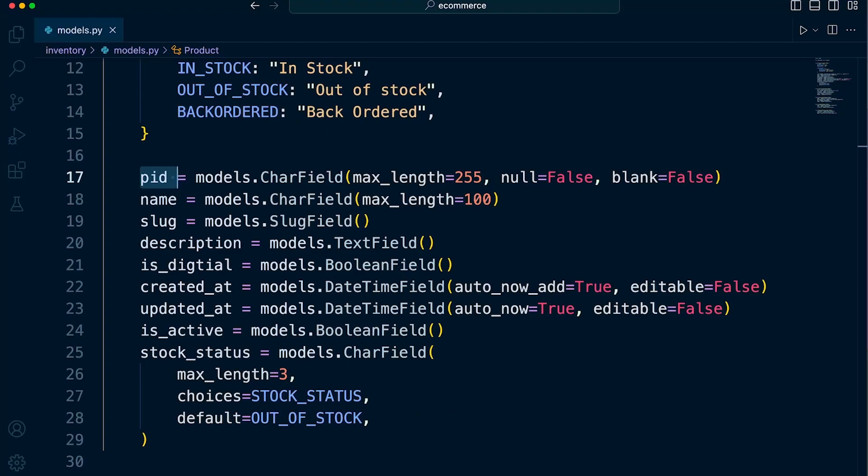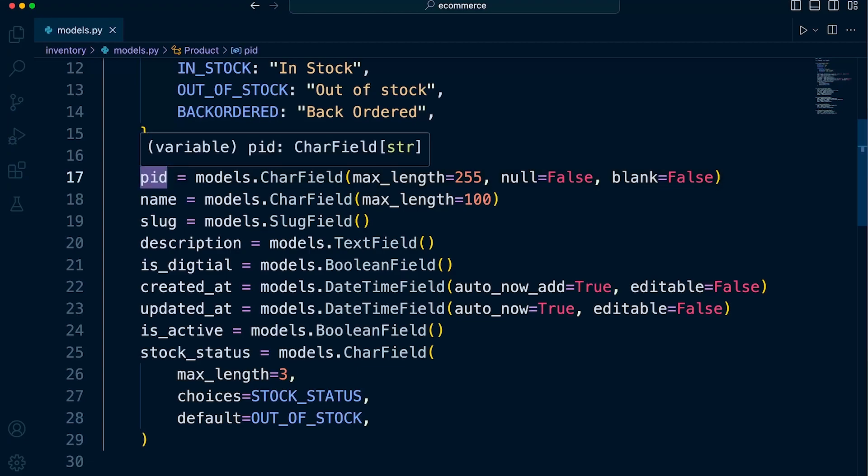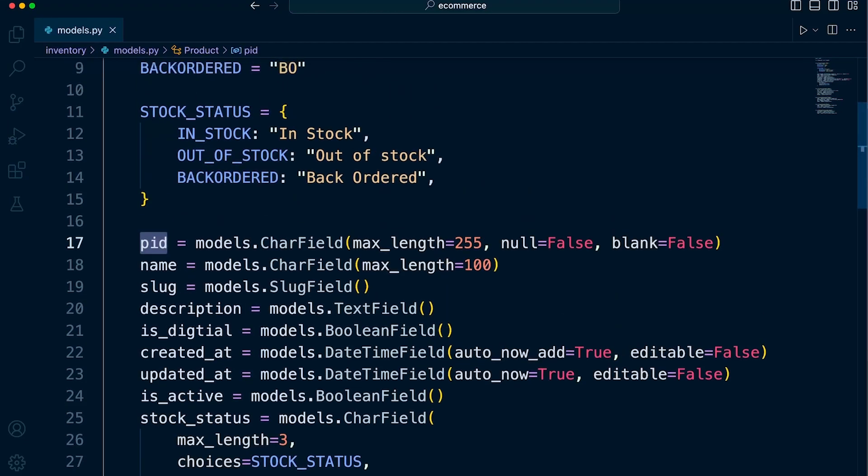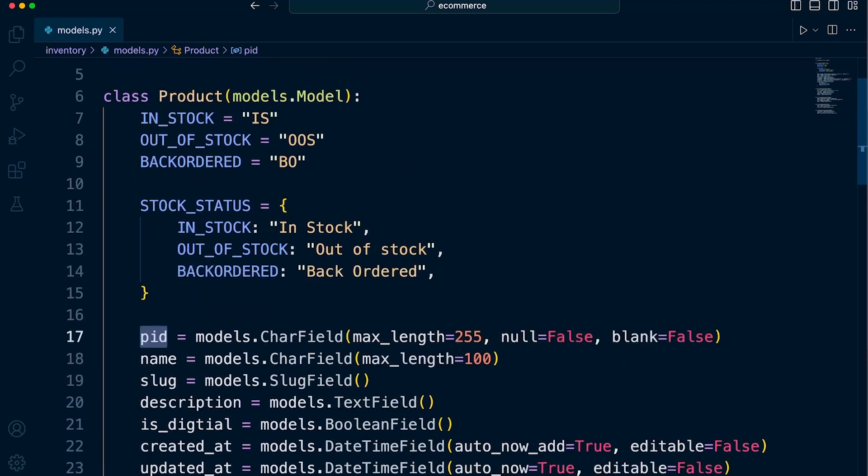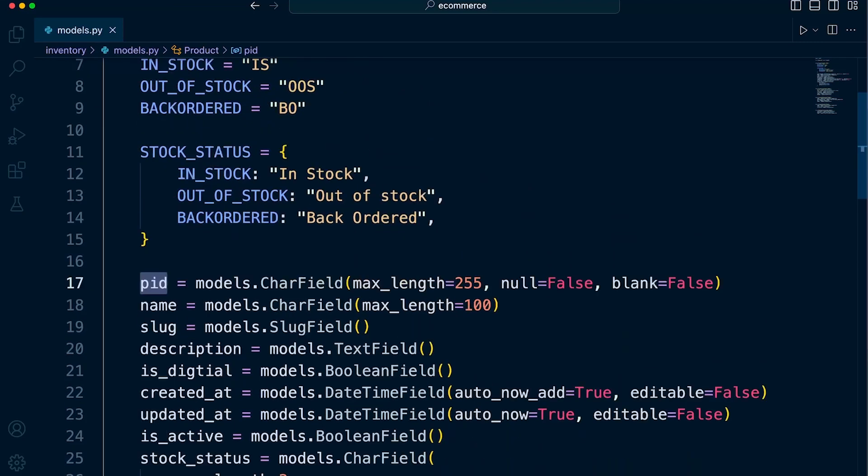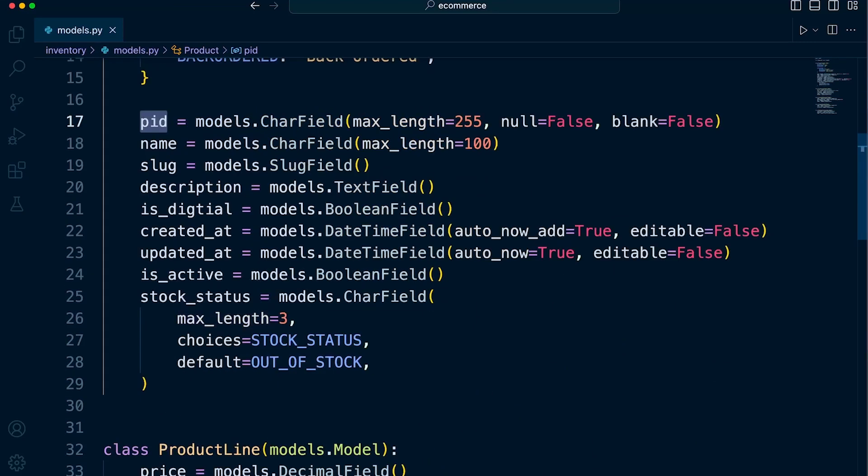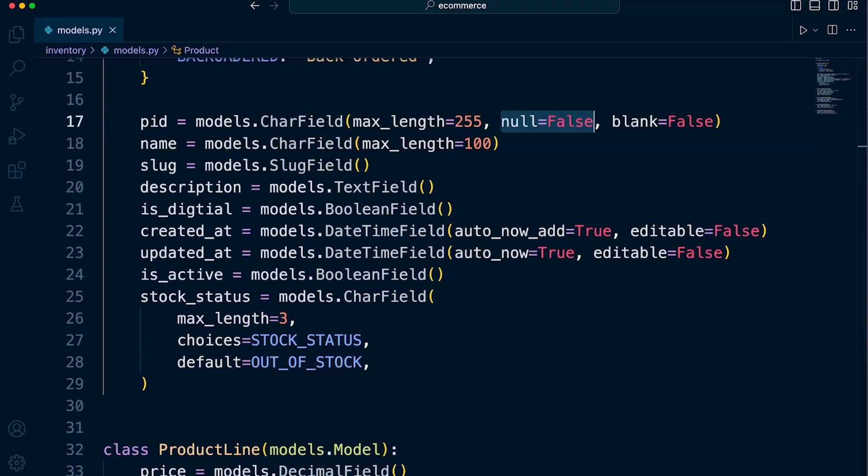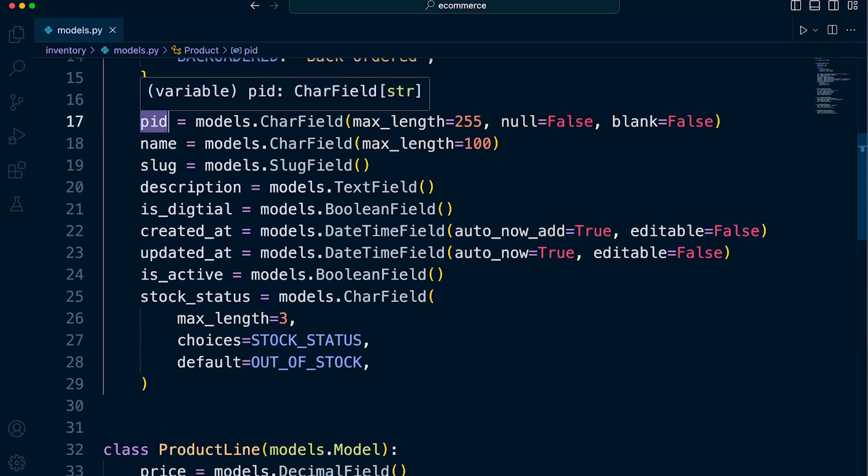The null is referring to the database level. This is an option that determines whether a database column should allow null values. So whether we should allow inserting a new record into the product table and not including a value for the PID, in this case, field. So in this case, null is set to false. So because of that, that means that it is not optional. We have to mandatory include a value for this field when we insert a new record in this table in the database.